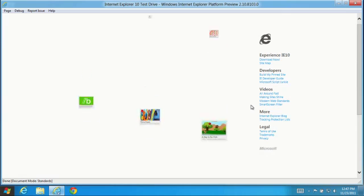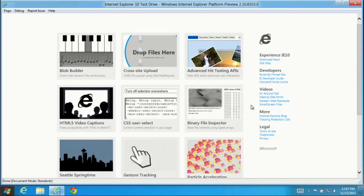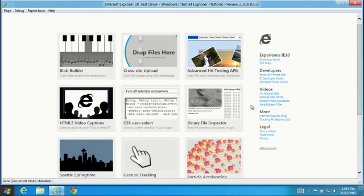With this latest platform preview, IE10 continues to deliver the foundational features and performance developers depend on to build great applications. You can download the latest IE10 platform preview for Windows 8 today and try these demos and more at ietestdrive.com.